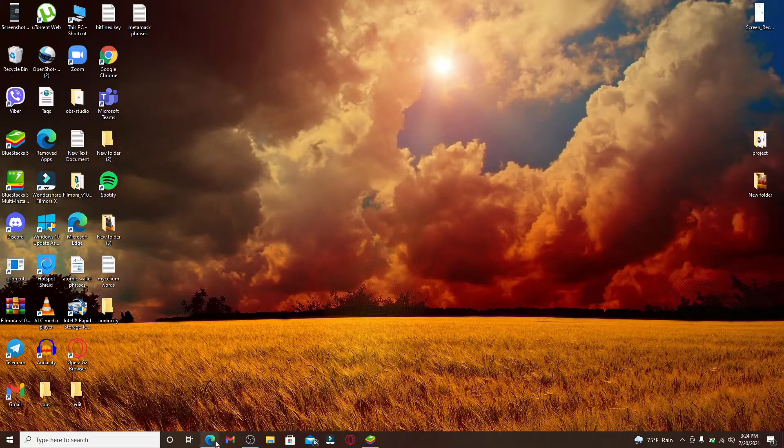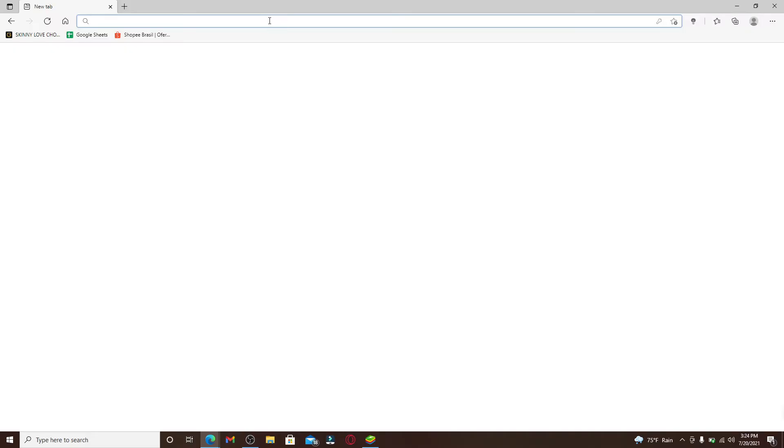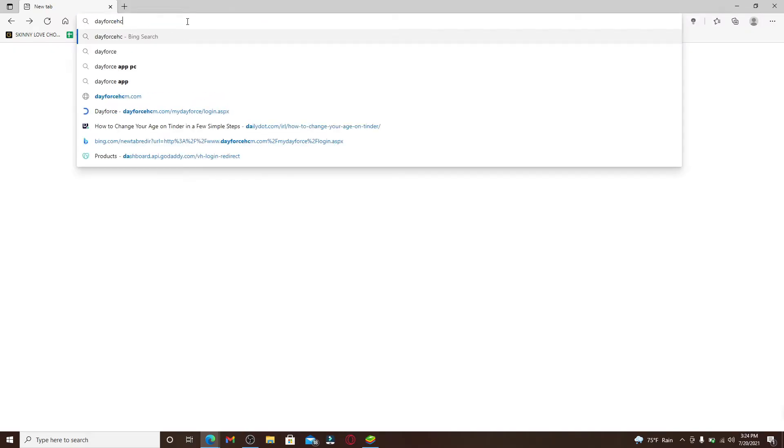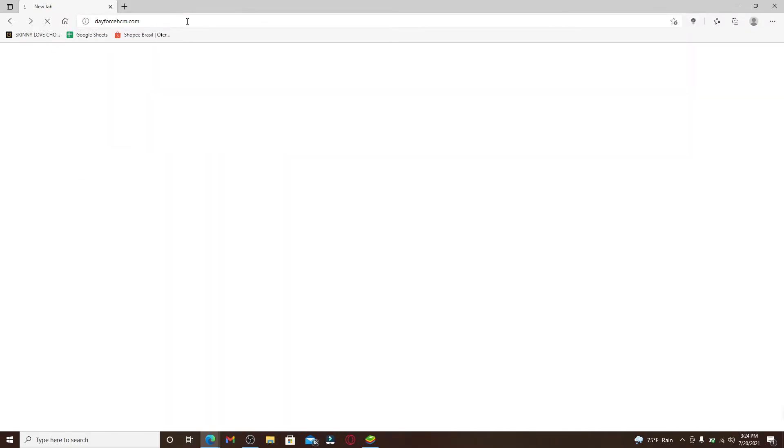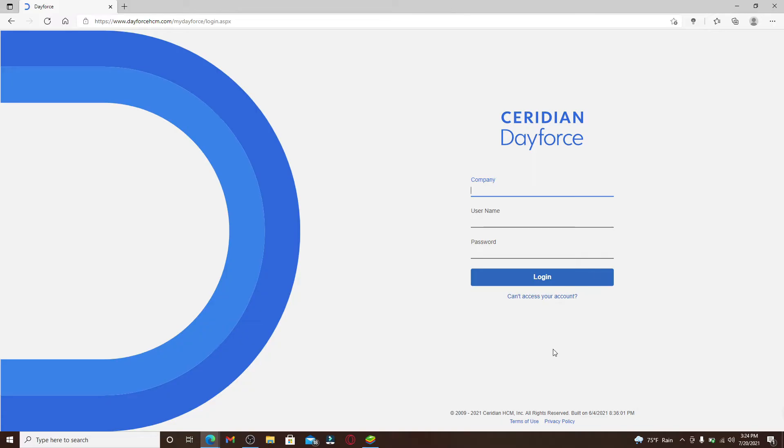Start by opening a web browser and type in dayforce.com. You'll end up in the login area for Dayforce. Go ahead and type in your company credential in the first text box that you see, and then type in your username in the next text box.